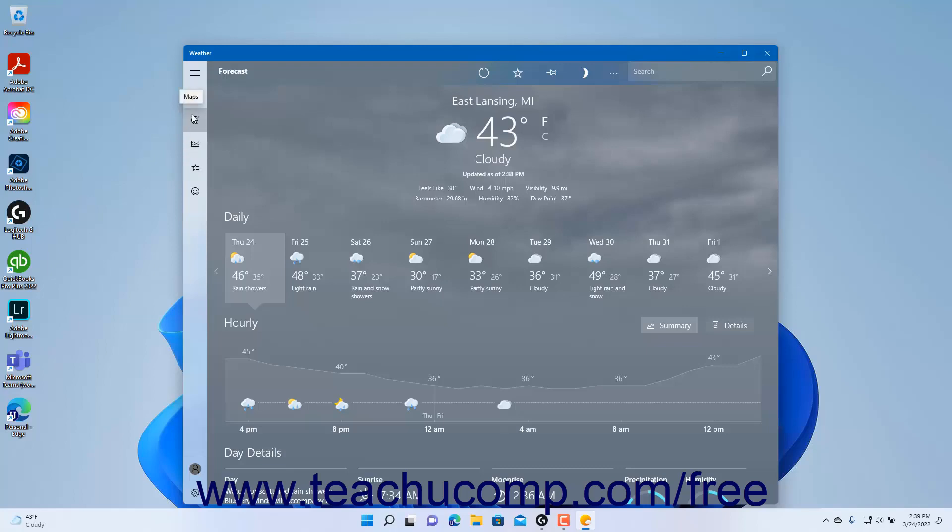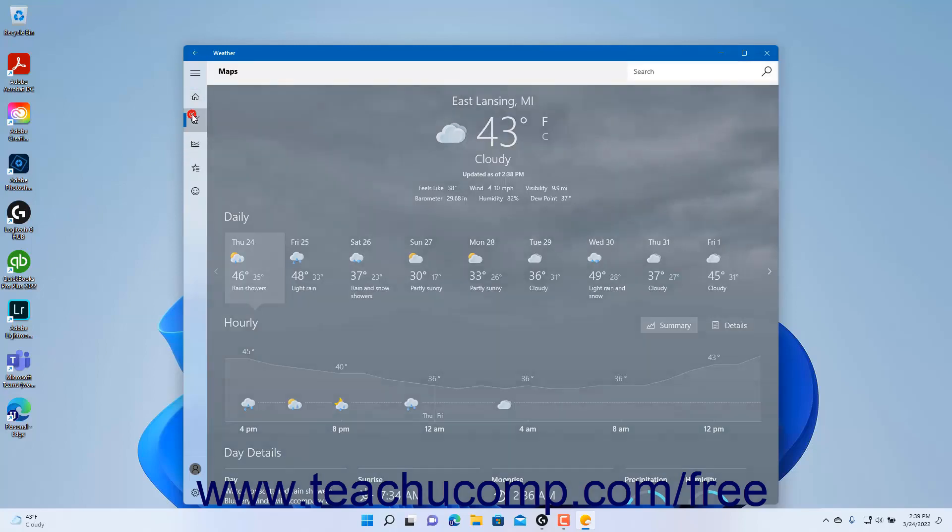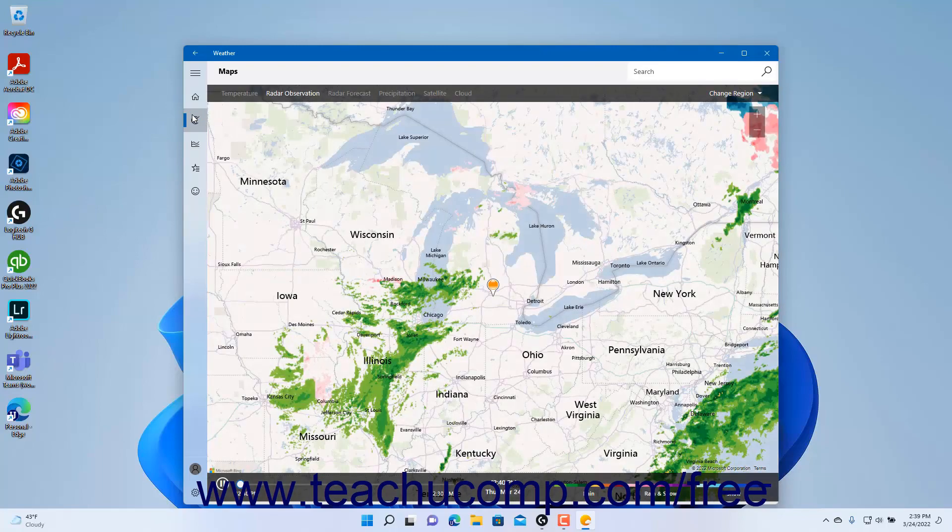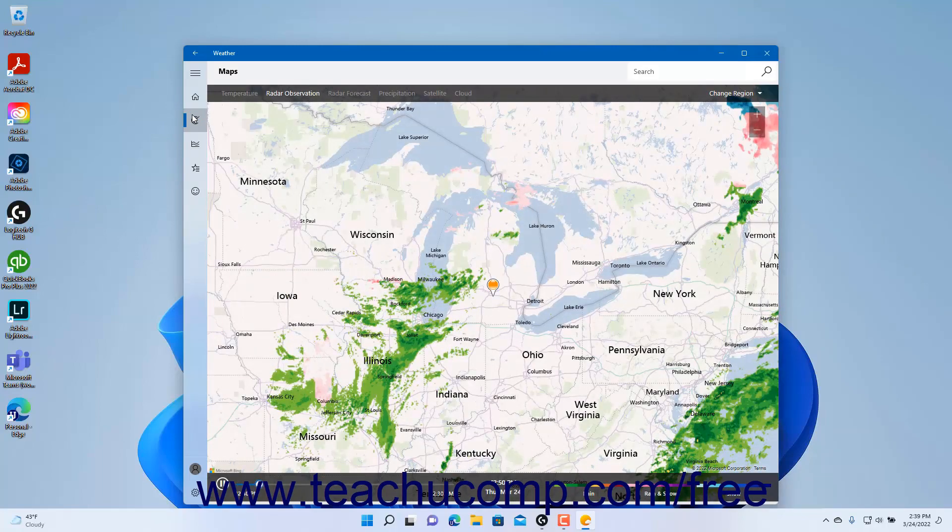To open the different sections of the app, click the buttons in the nav pane. These will vary depending upon the app.